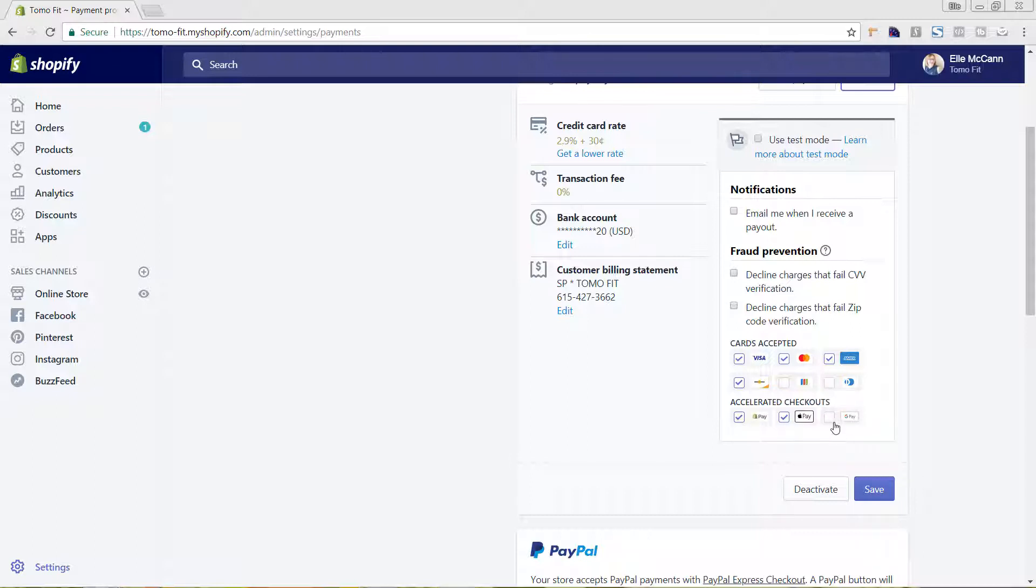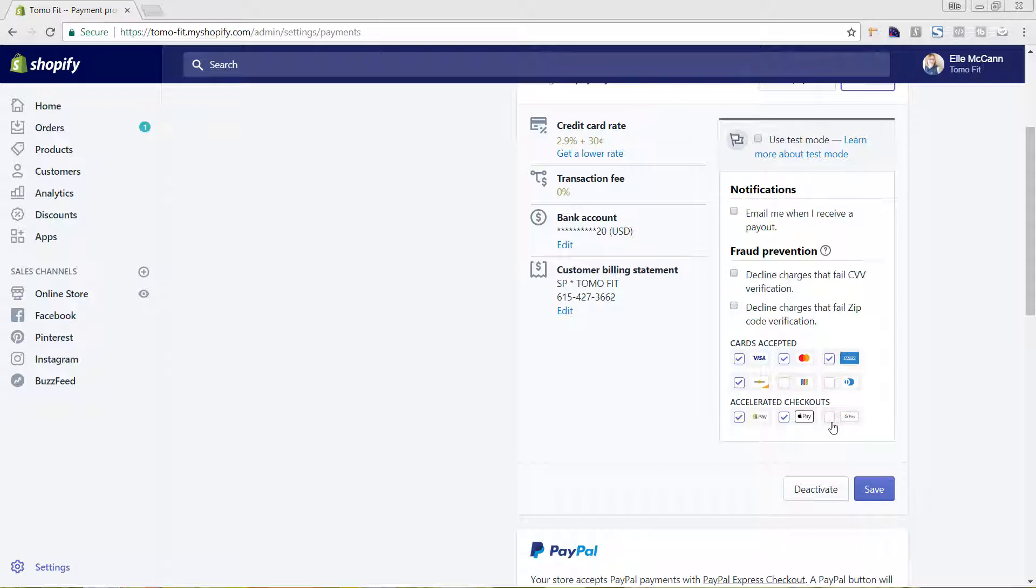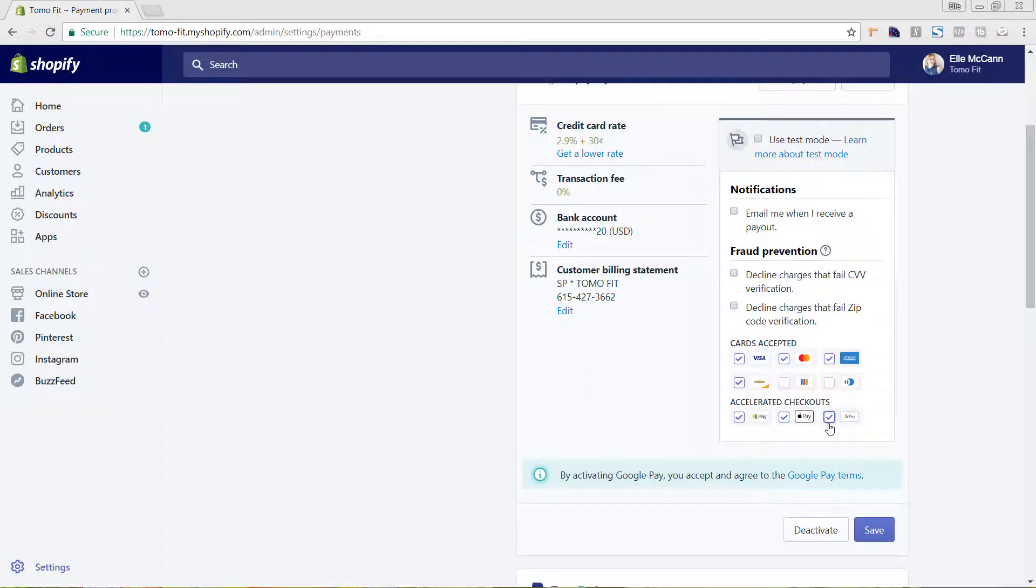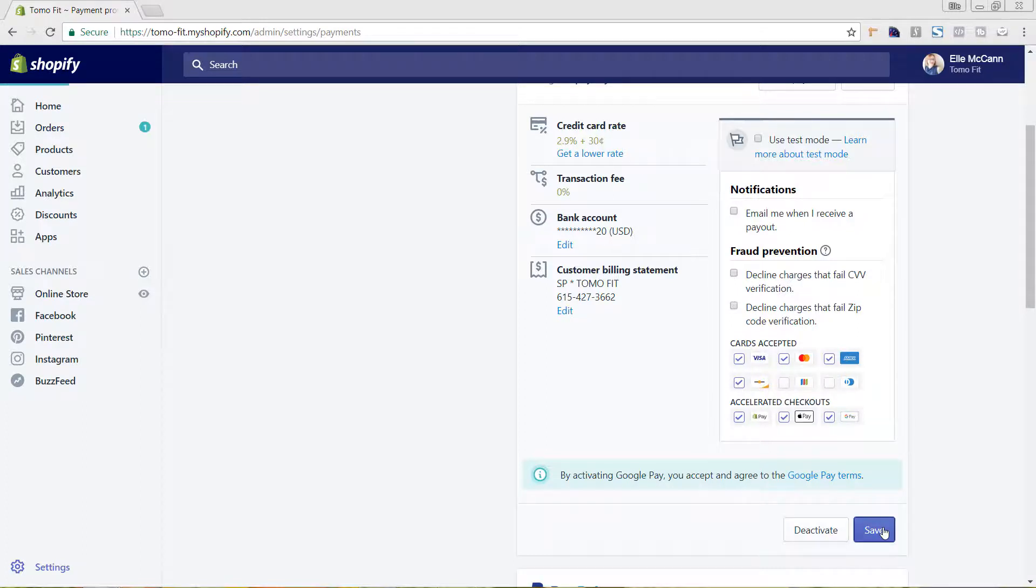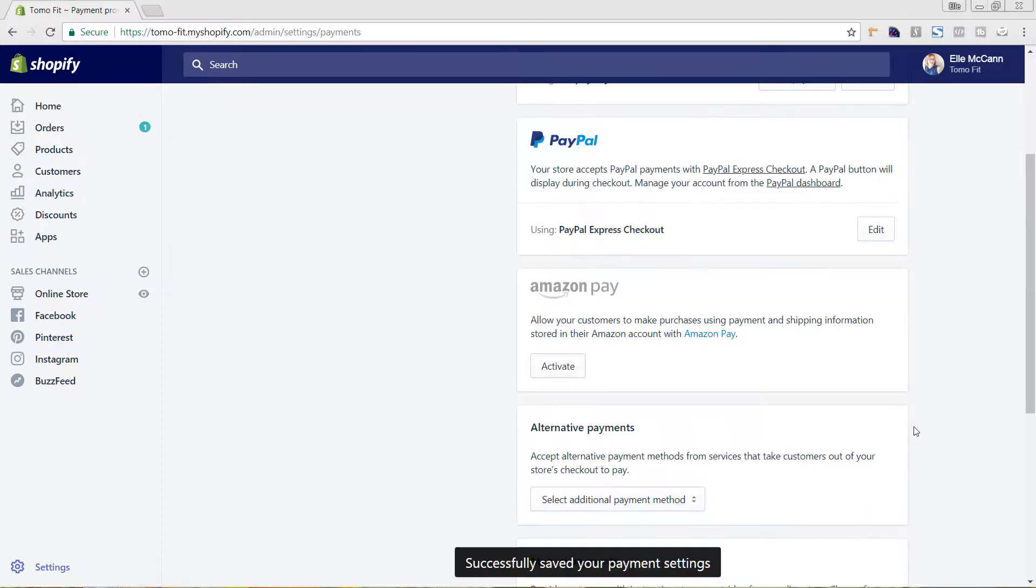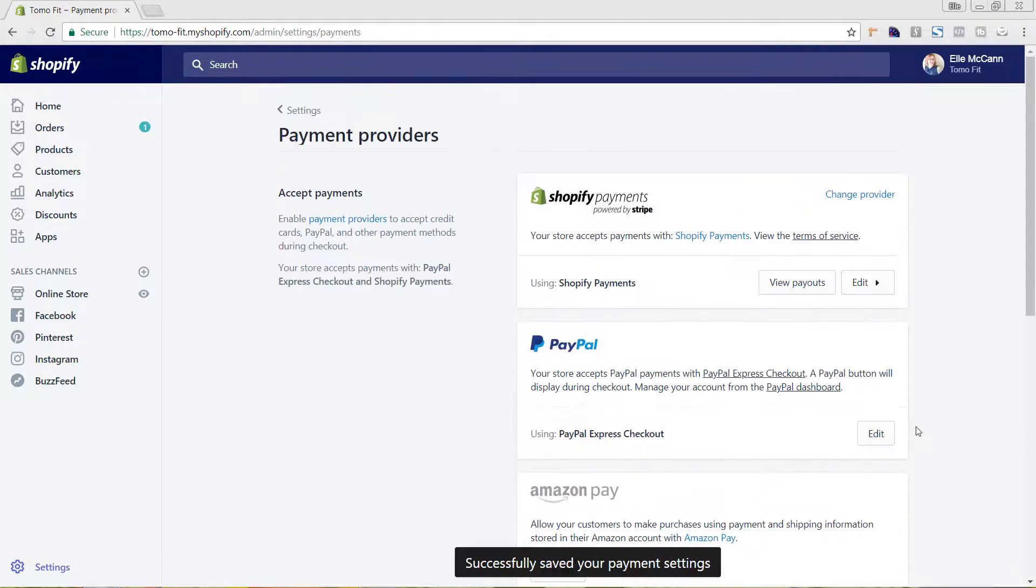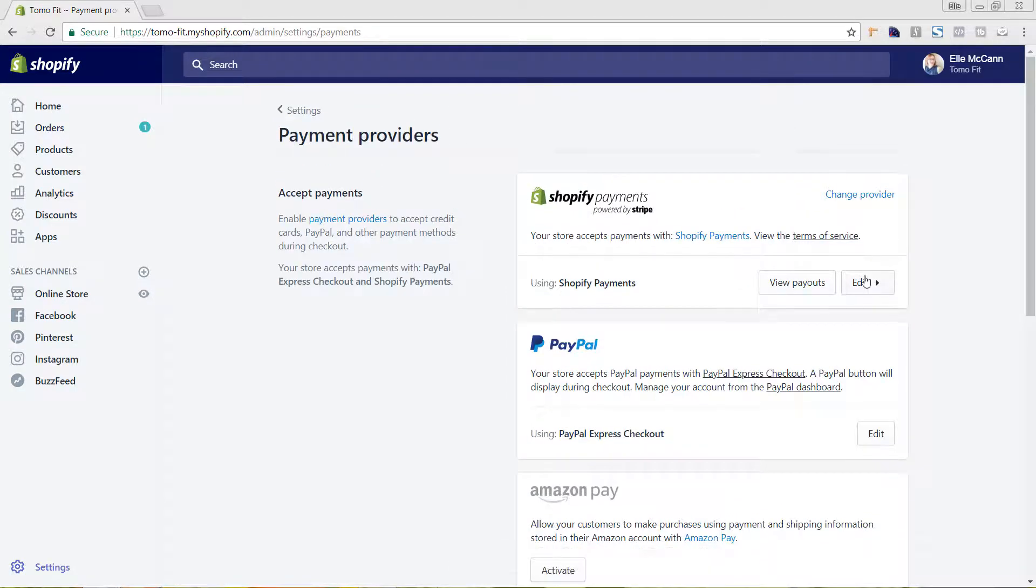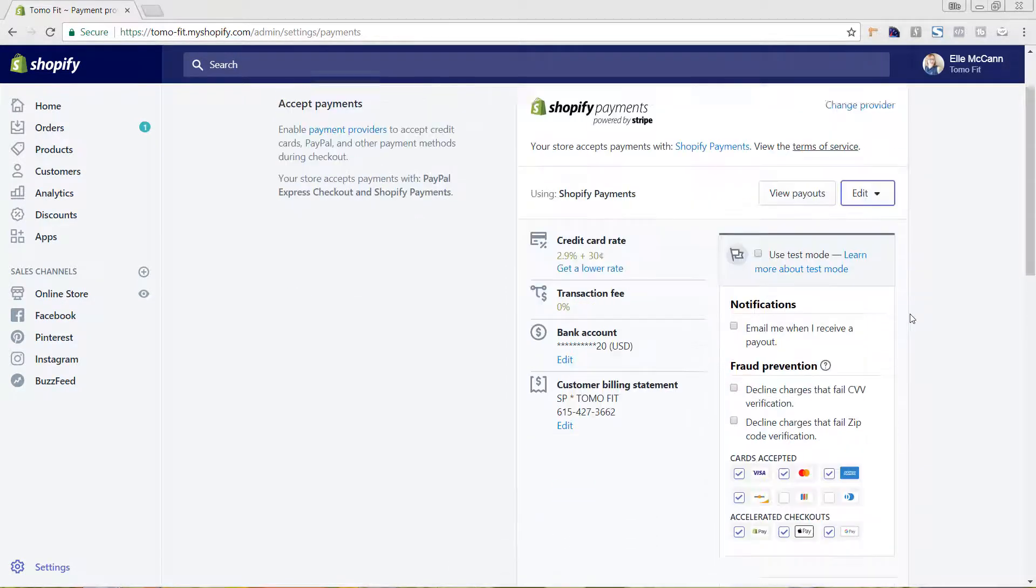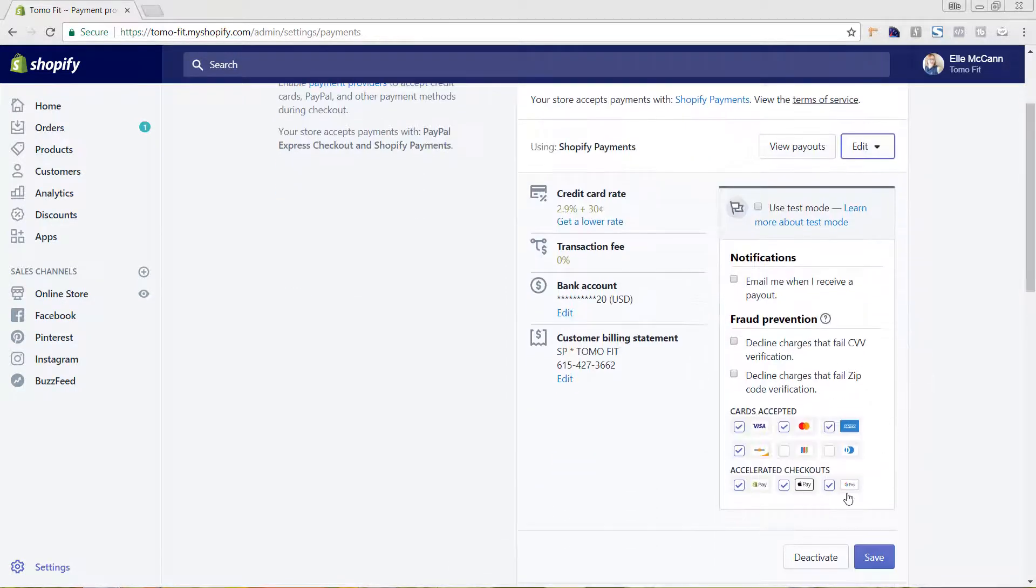Google Pay is right here. We're just going to click that and it pops up about agreeing to their terms. We're just going to hit save. And there you go, it's that easy. We'll just check and make sure that that came through and it did.